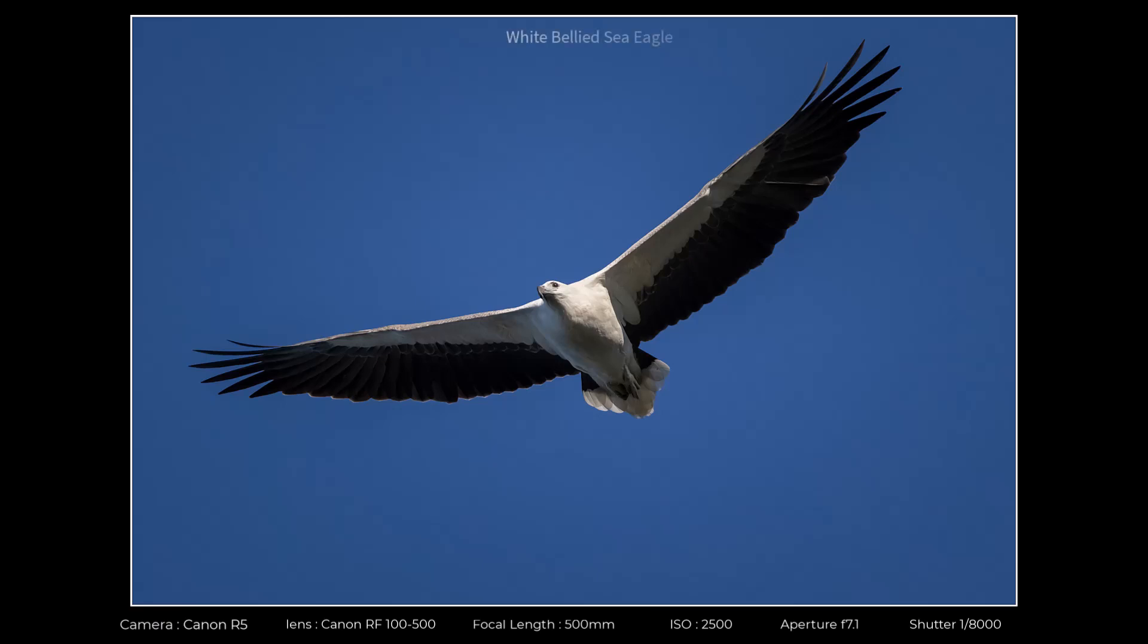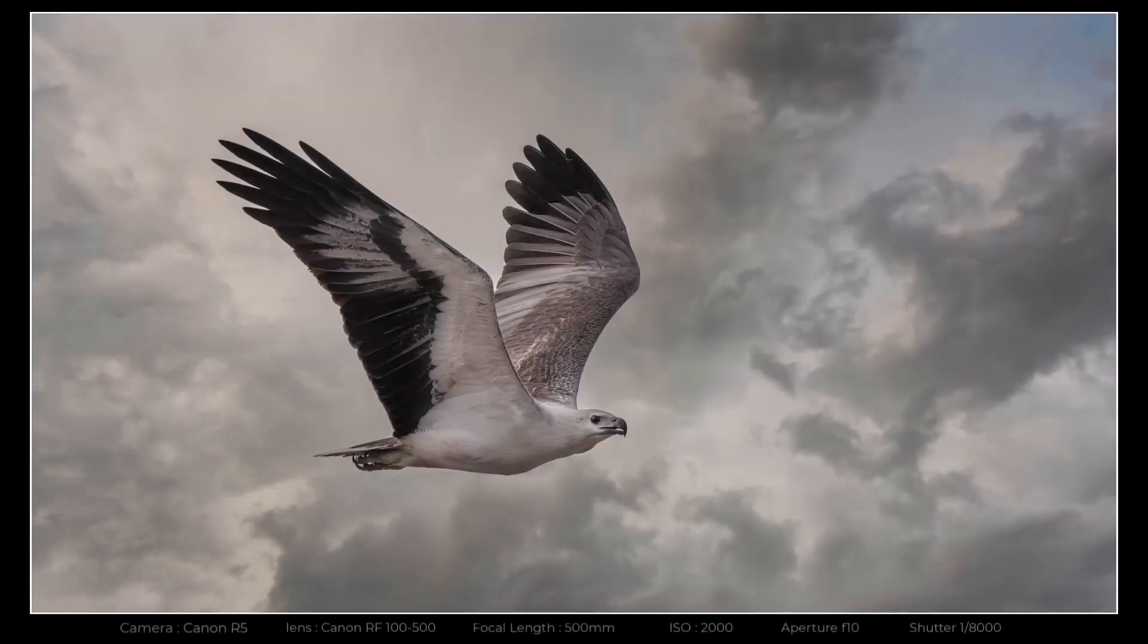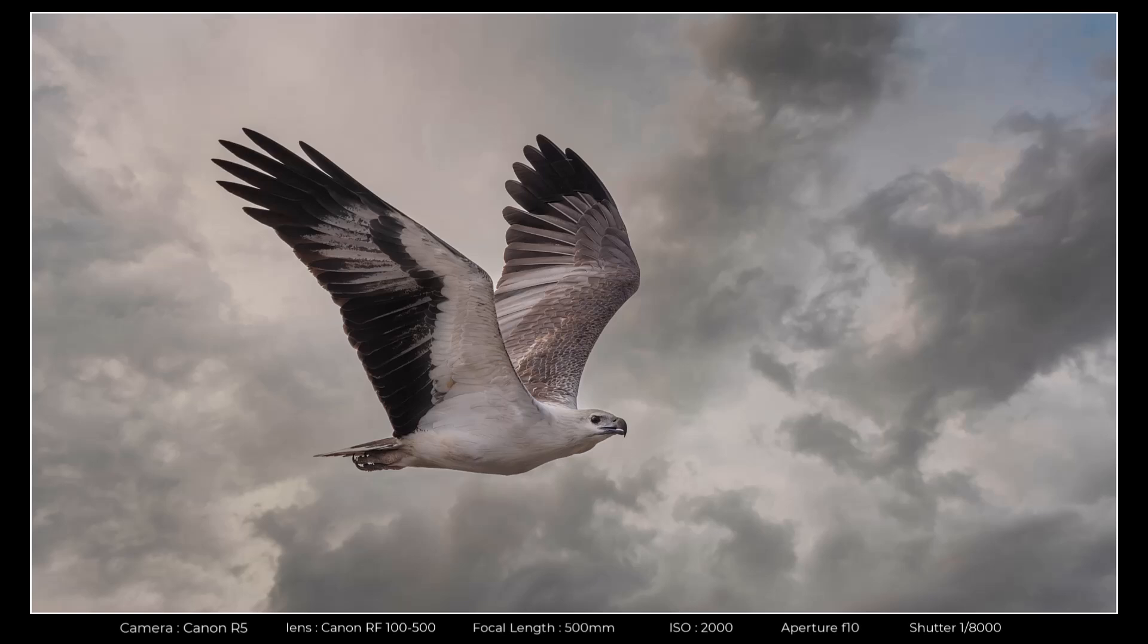Some of the best times to be out with the camera is when the light and the conditions are changeable and therefore unpredictable. And sometimes it's refreshing to capture something that's just a little different.